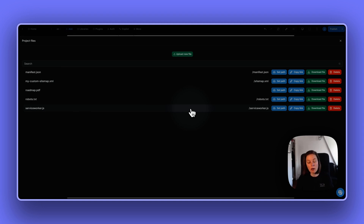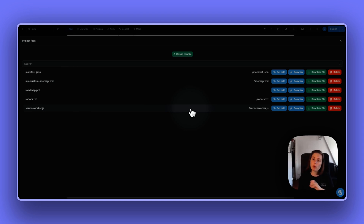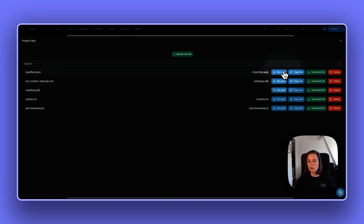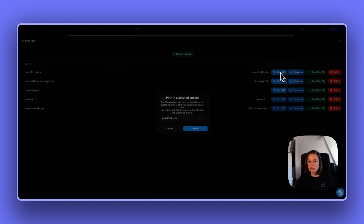This can also be helpful if you want to add Apple Pay to your app, where Apple requires you to add a file at a specific path. So you can now do this.